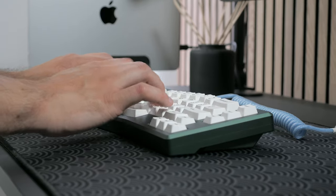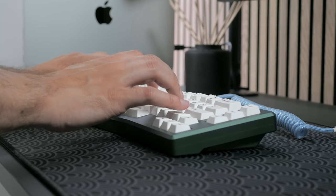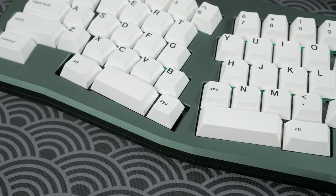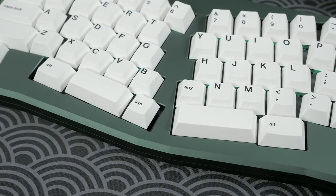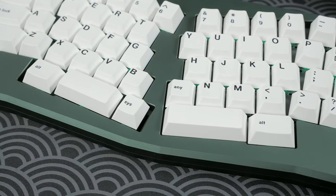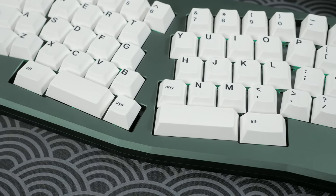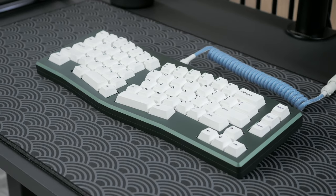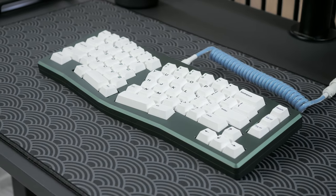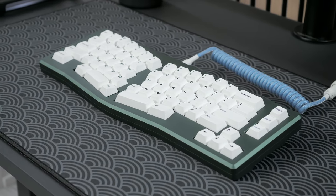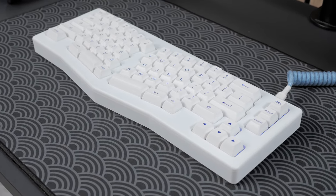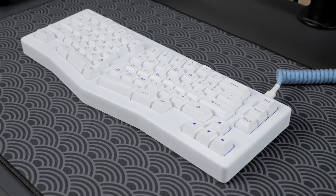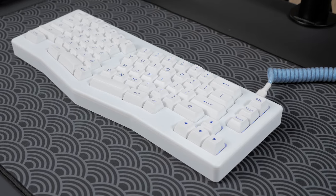It also supports VIA, but comes with a pretty odd bottom row layout, which usually requires buying more expensive keycaps sets, or getting the additional spacebar kit.